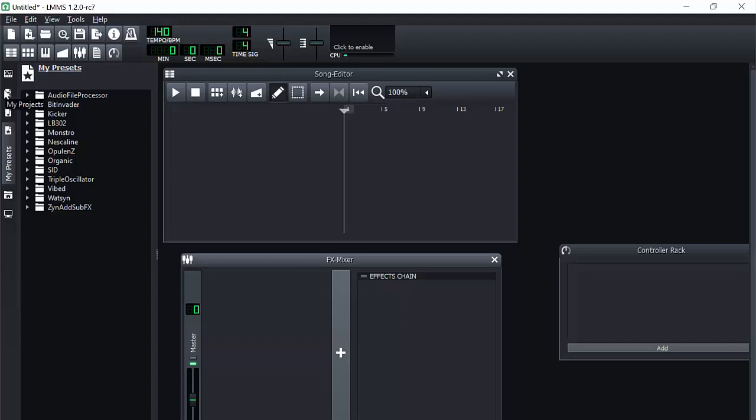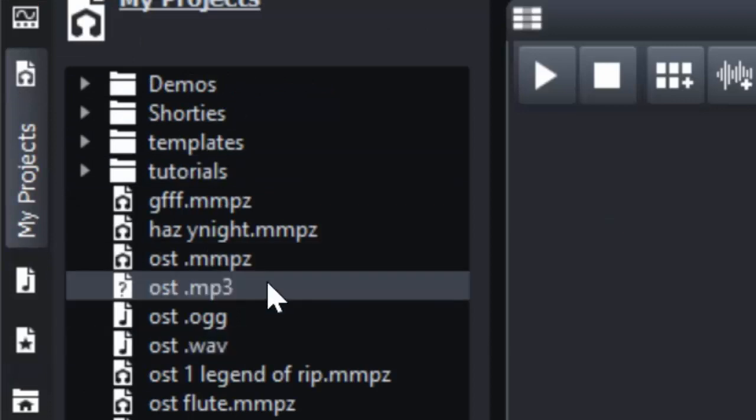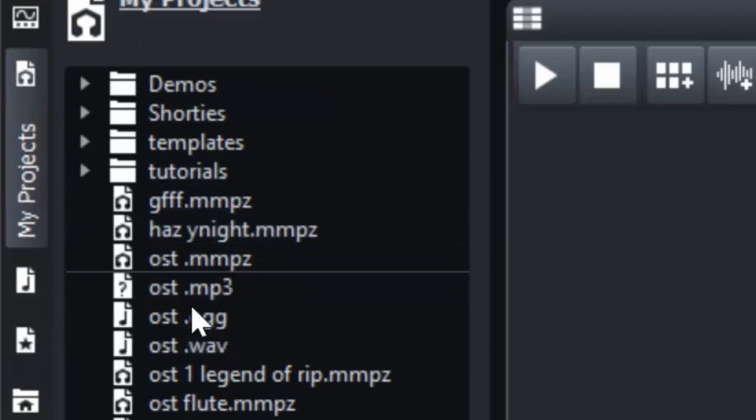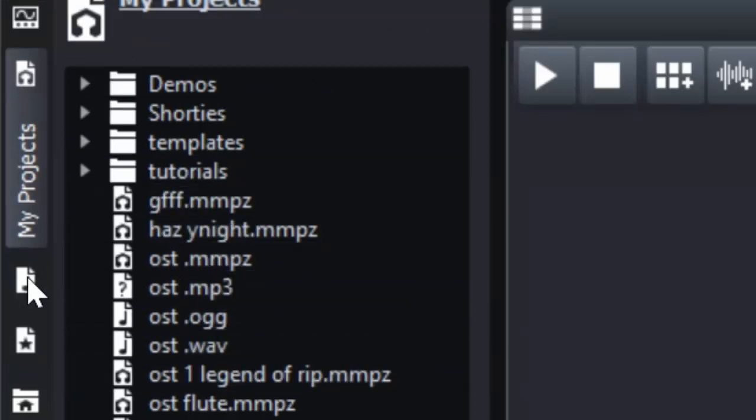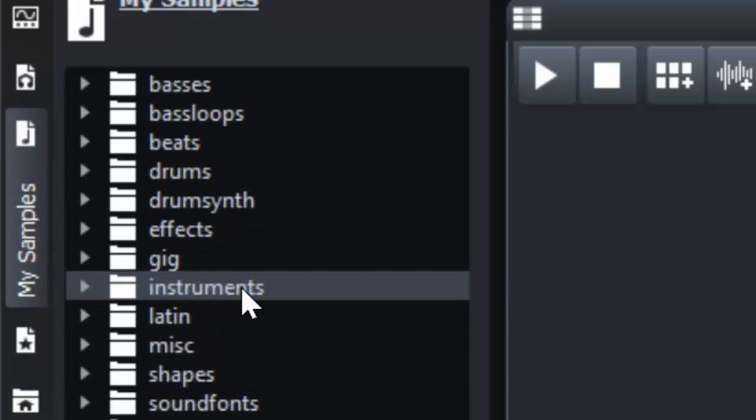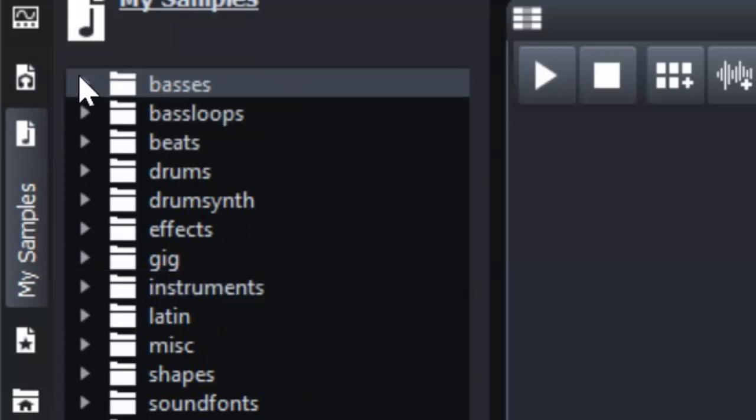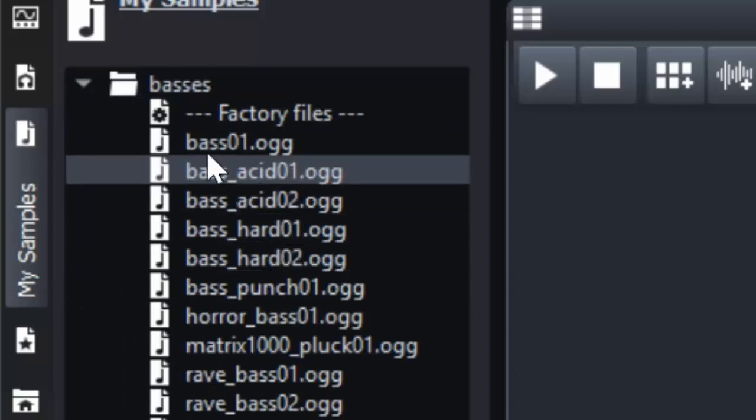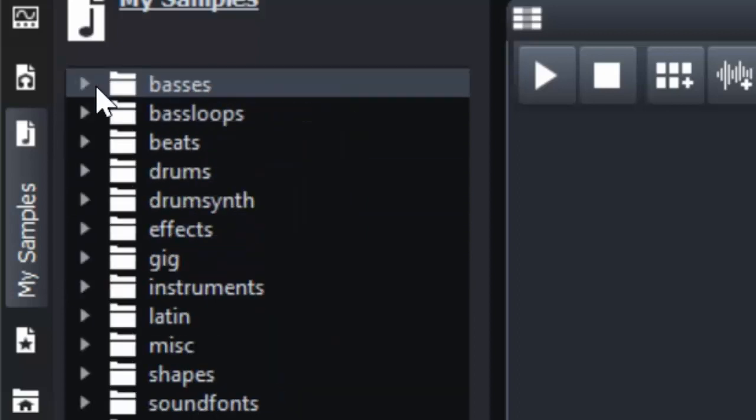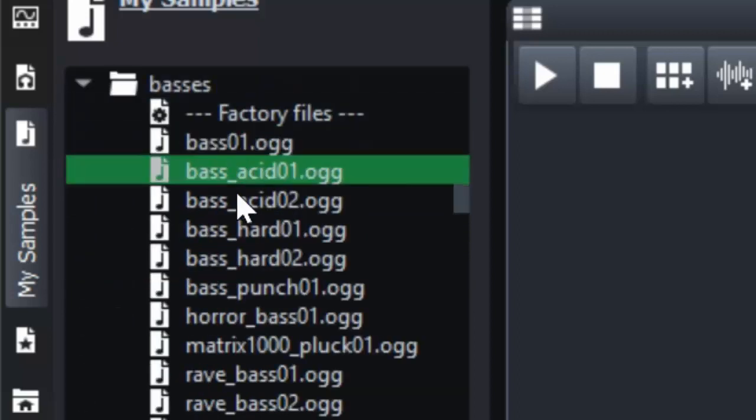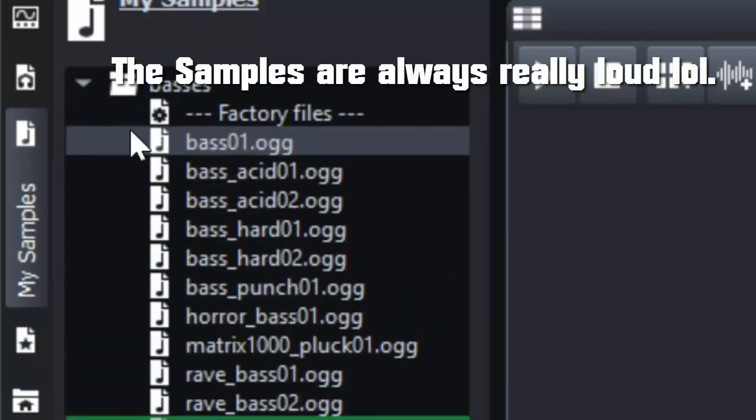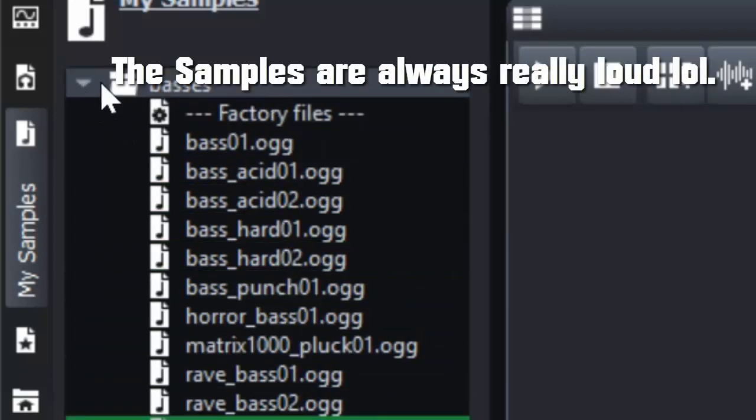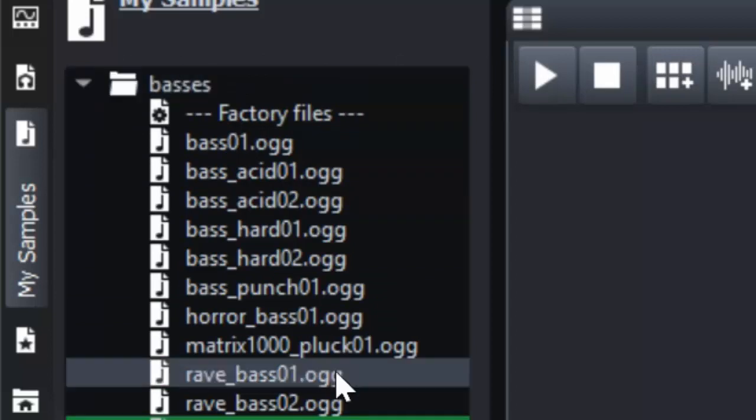This one is your projects that you currently have. So I already have some over here. The next one are my samples. So these are some free samples that are already built in to LMMS. You can click on these right here. You can open these up. These bases. Just like that. It's really, really loud. I'm sorry about that. That's just how it is. Obviously you can easily modify the sound of these once you actually put it into your song editor.